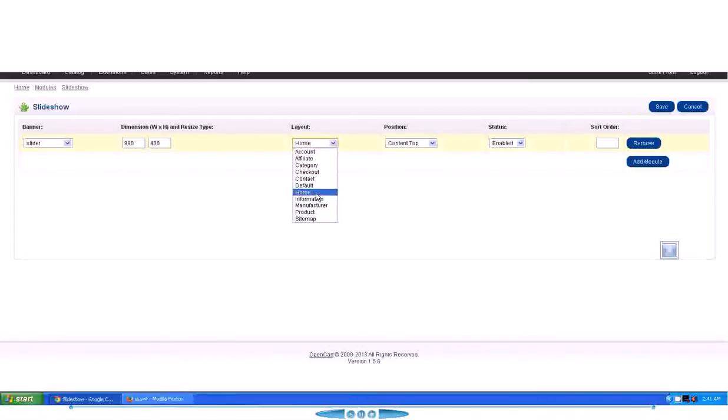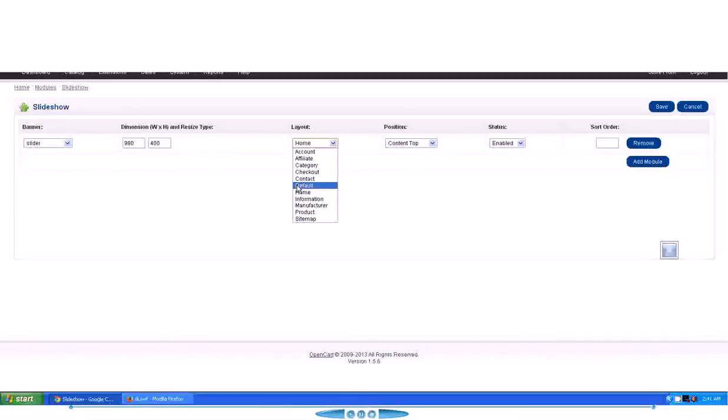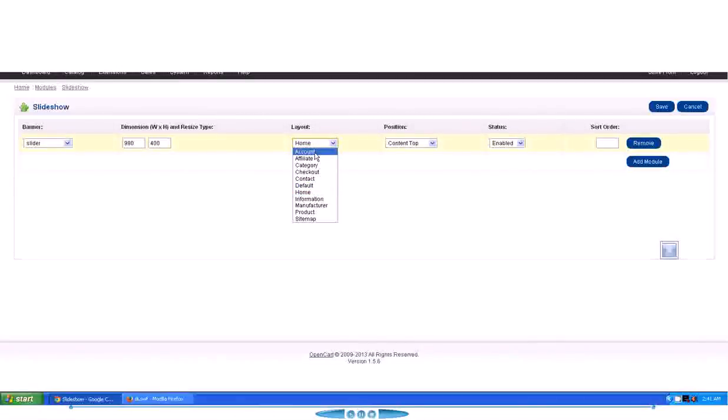We are in this case particularly interested in Home layout because we want it to appear on the home page. So we will choose Home layout. If you wanted it to appear on the Account page, you would have selected Account here, but for our purpose we will be using Home layout.